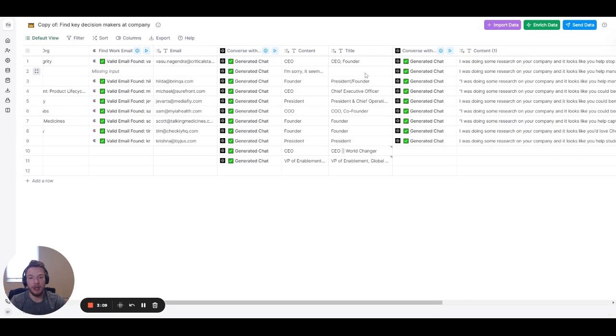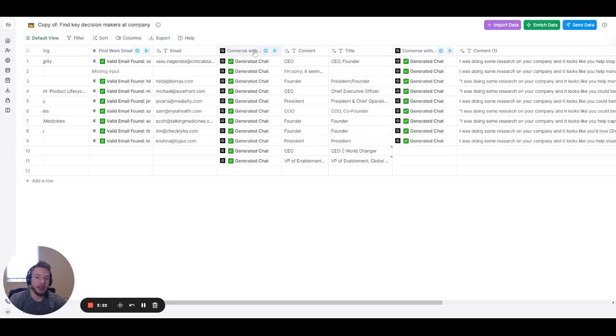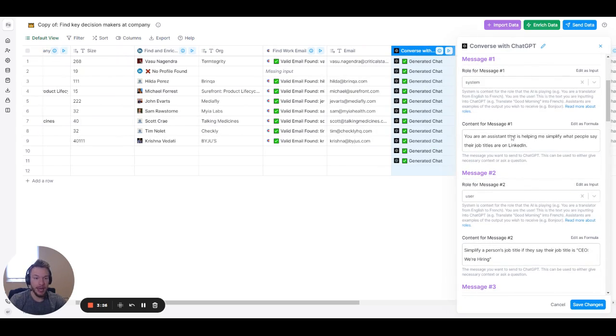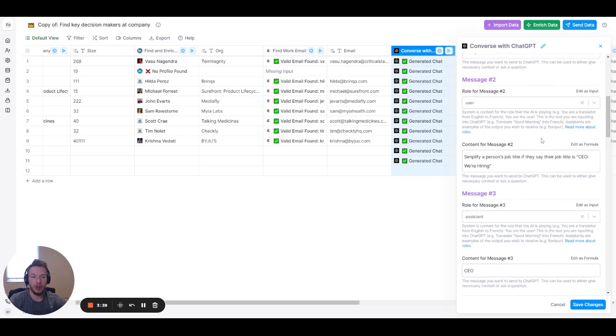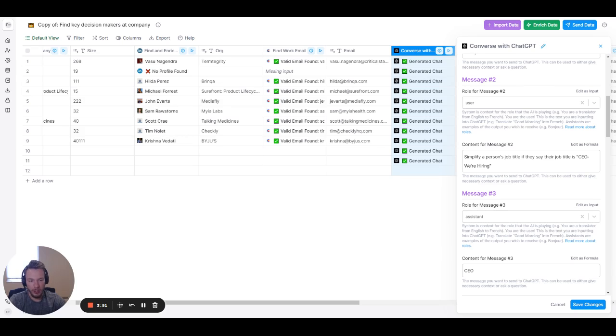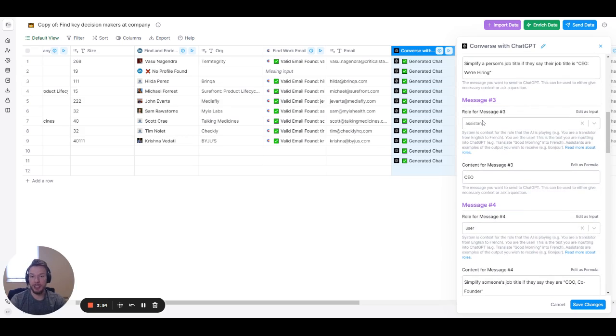If you were to use GPT-3 to normalize people's job titles, because people write wonky job titles all the time, it wouldn't really work that well. Sometimes it would work, but you don't have a high degree of integrity for those job titles. So now, if we give ChatGPT the context, it works way better. And so here's exactly how we set it up. First, I made the role for Message 1, the system. You're an Assistant that is helping me simplify what people say their job titles are on LinkedIn. Message number 2, and its role. Now, this is a user. This is what I would input into ChatGPT if I was using the regular interface. Simplify a person's job title if they say their job title is CEO or hiring. The Assistant. Now, I'm telling ChatGPT this is exactly how I want you to respond if you see an input like that.